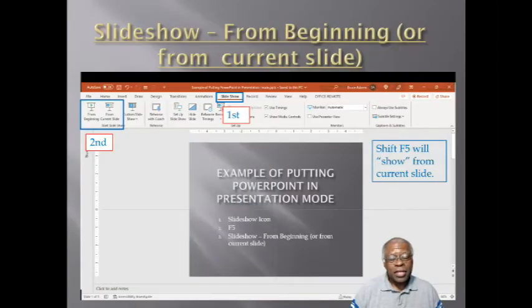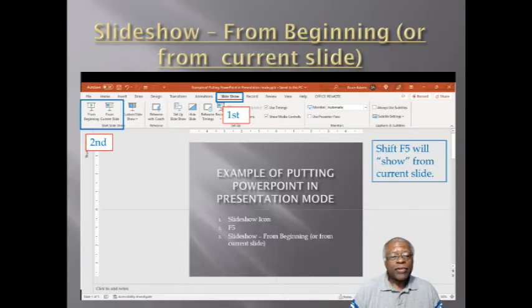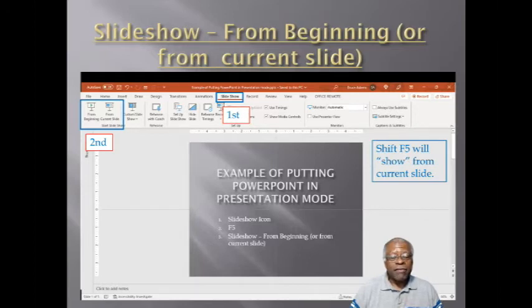Last but not least, and it is the slowest, is menuing Slideshow from Beginning or from the current slide. So you go to Slideshow first, then one of these options next. You can also go directly to the current slide by hitting Shift+F5 from within the edit mode of PowerPoint.